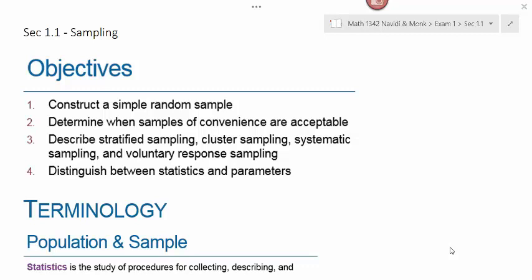Section 1.1 is our introduction to statistics. Here we're going to look at sampling methods. We're going to learn how to construct a simple random sample, determine when samples of convenience are acceptable, describe stratified sampling, cluster sampling, systematic sampling, and voluntary response sampling, and also distinguish between statistics and parameters.